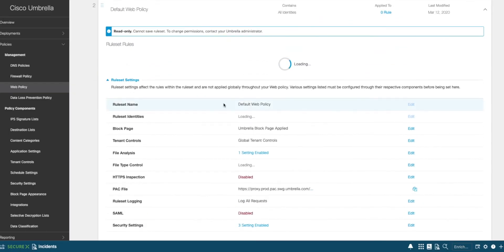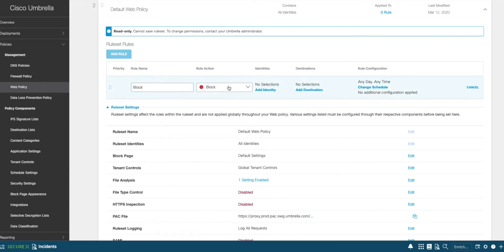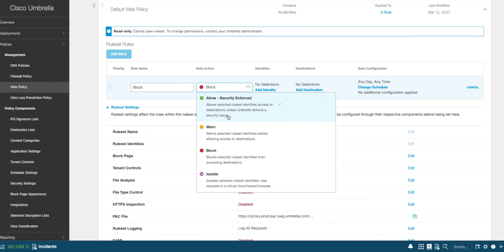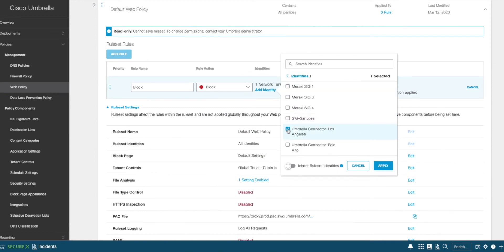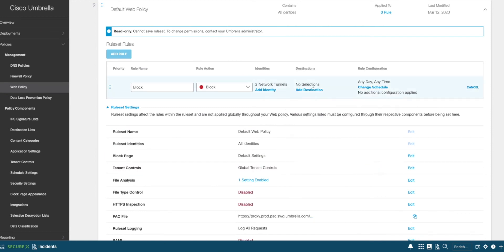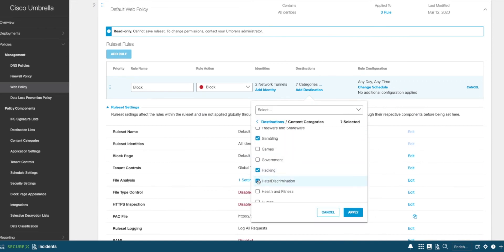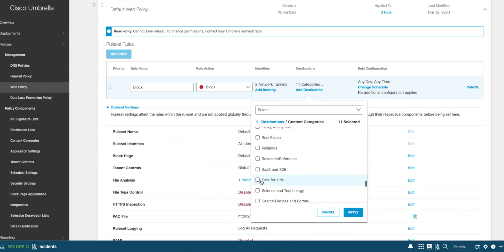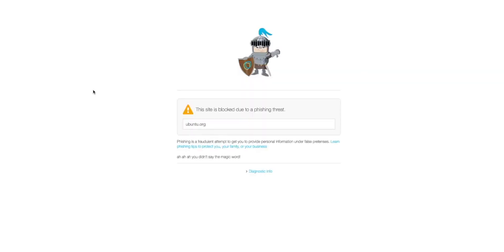If we wanted to, we could set up a new drill-down rule, where we can click Add Rule, name it, and select the action that we would like to perform. In this case, we're going to set up a block rule. We add our identities — which in our case will be our Umbrella network tunnels, which we've previously set up — and then we select our destination categories. In this case, we're going to be blocking access to gambling, pornography, and other similar websites. Now, if any of our users attempt to load any of these types of pages, they will be presented with a site access blocked message, such as this one here.